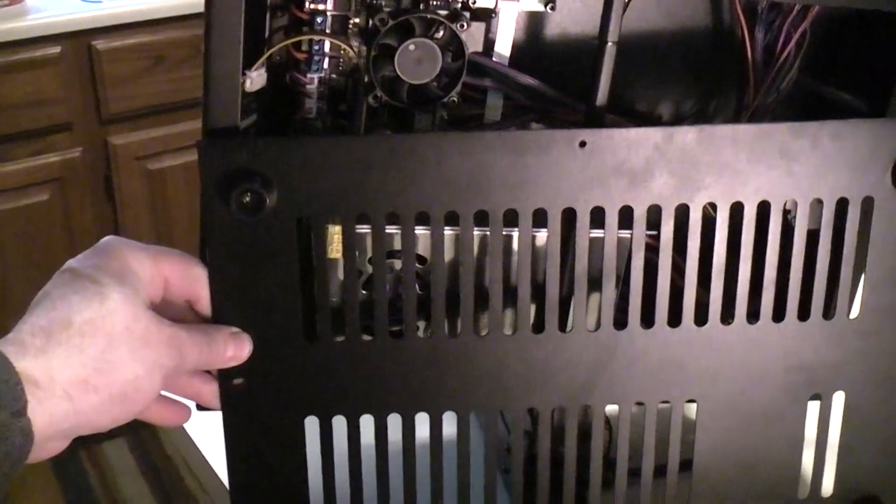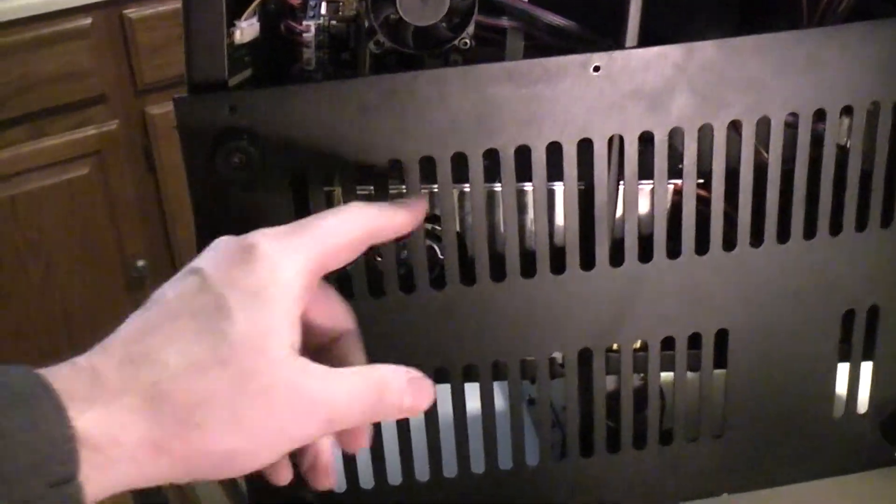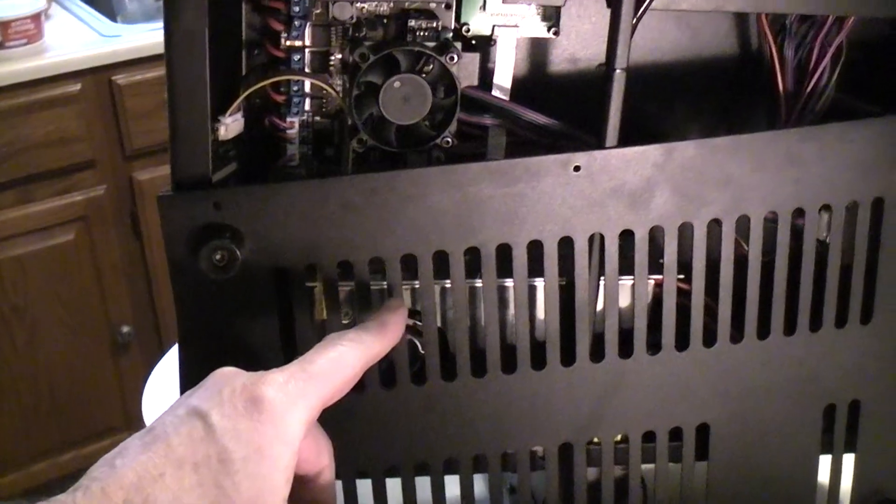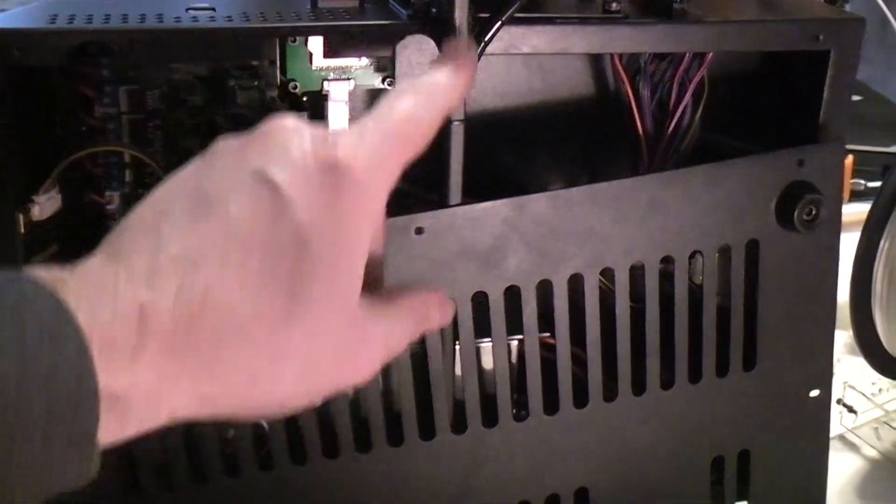So one thing you can do is you can just turn the whole base around like this, and then the fan will get air through these grooves, but these holes will no longer line up. All the other mounting holes will line up, but not these.